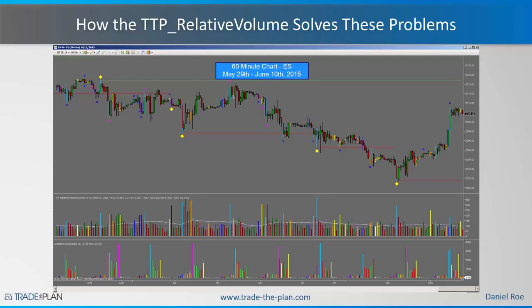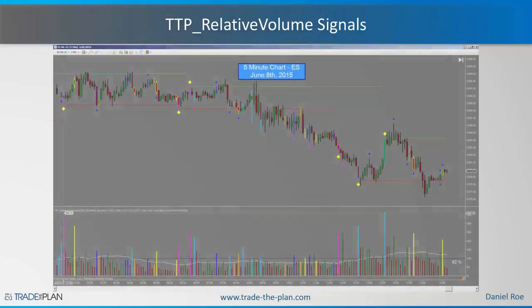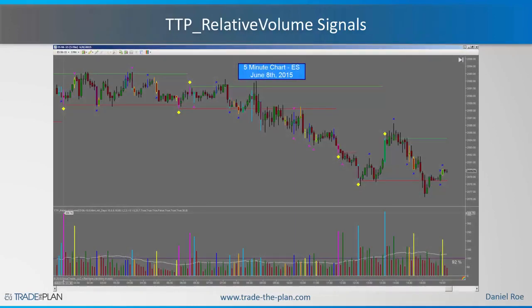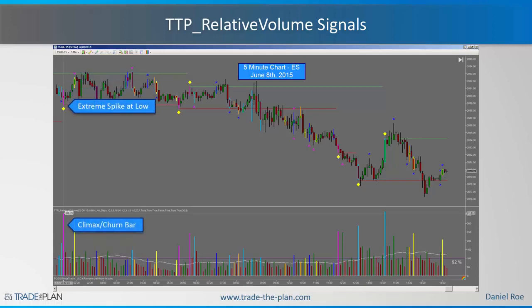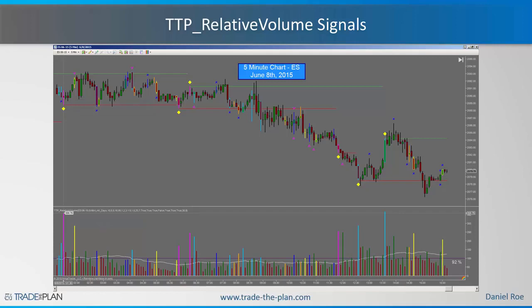Let's look at a five-minute chart and go through each of these signals — not incorporating any multiple time frame analysis, just looking at this one chart. We're going to start with the signal on the far left, where we have an extreme spike at the low marked by that yellow diamond and a climax churn bar at 358%. A climax churn bar is both a climax and a churn — we normally see those at turning points, usually just before a retracement or a complete reversal. The low of that bar is also being marked by the support line coming off every bar that has a diamond.